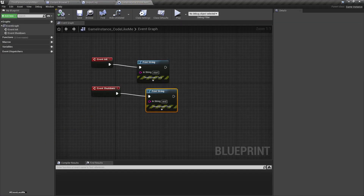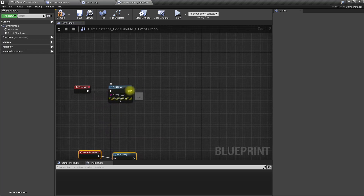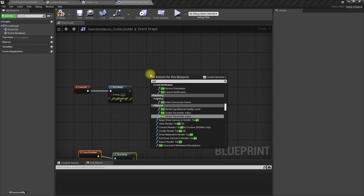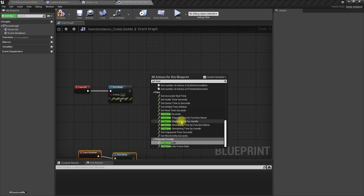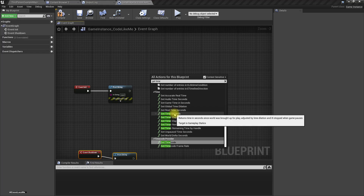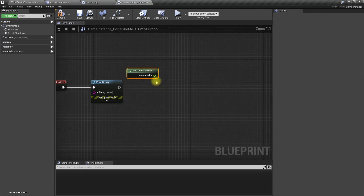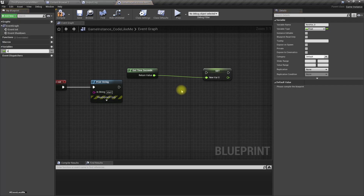Now I'll get the time. The 'Get Time Seconds' node returns time in seconds since the world was brought up for play. I'll promote this to a variable called 'Start Time'.